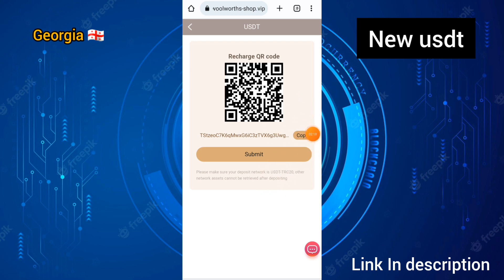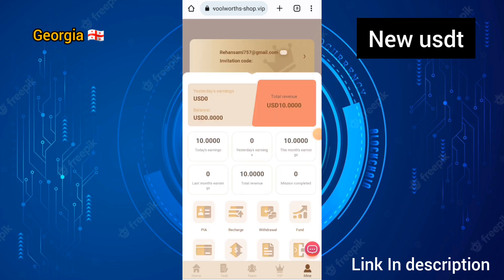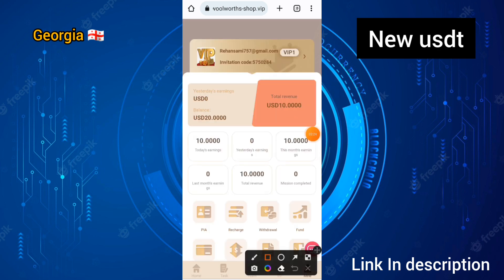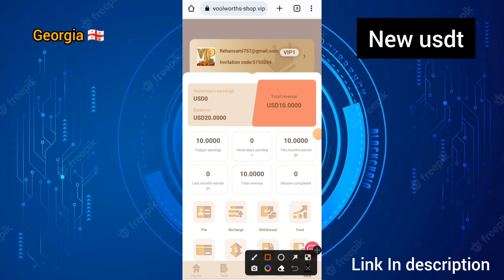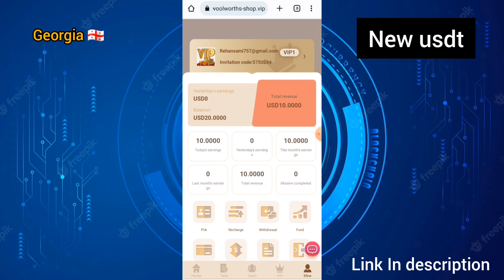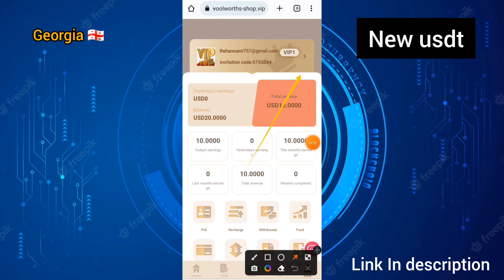After you have recharged on this site, you can see how you have successfully added the recharge. After you create your account, the team will give you 10 USDT. You need to recharge and deploy 10 USDT on this site, and you can earn up to 1.20 USDT in a day income.